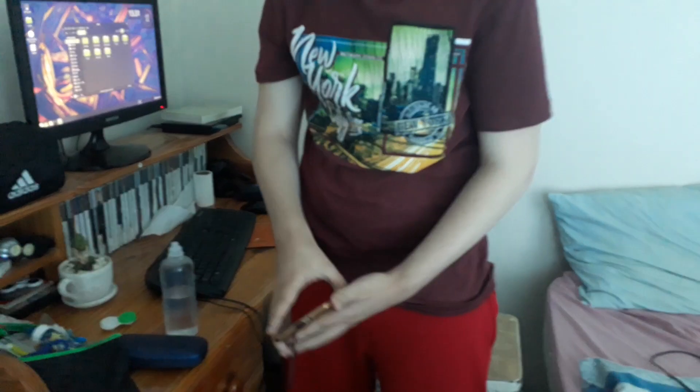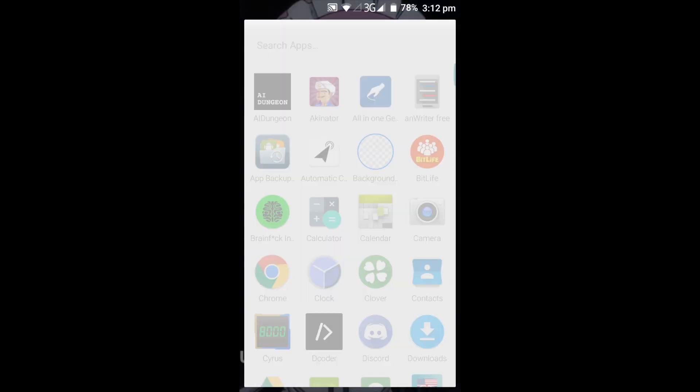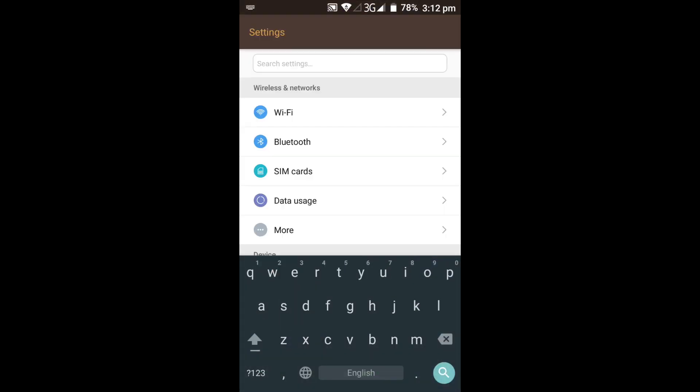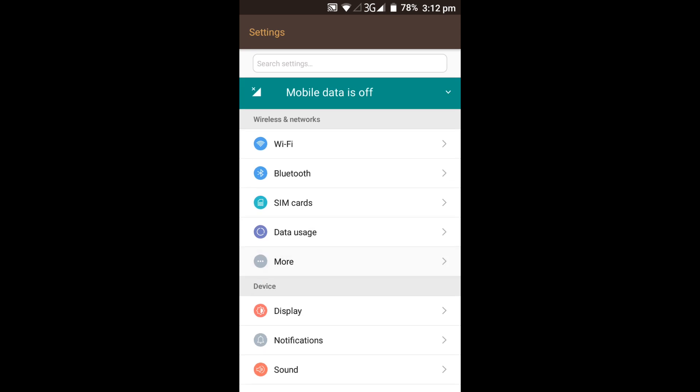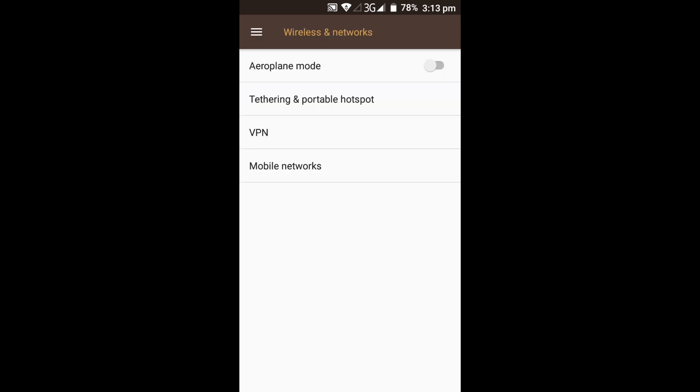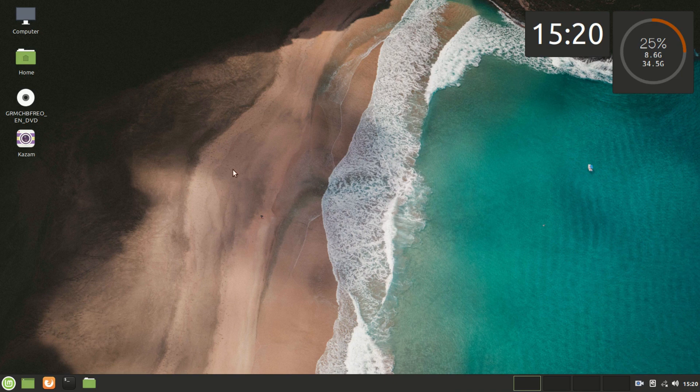After we have done that we can continue with the video. Alright, so all we have to do is go into Settings, go into More, Tethering and Mobile Hotspots. Once you're in there you will see an option that is disabled unless you have your USB connected, which is called USB Tethering. Once you connect your USB it should enable itself to be clickable, and just click on that to activate it.